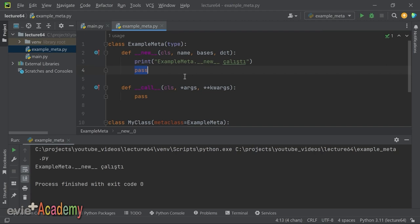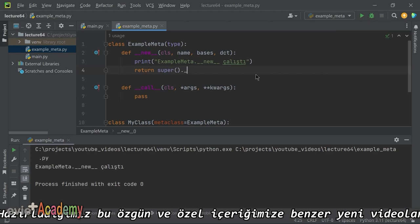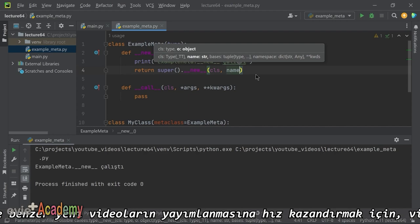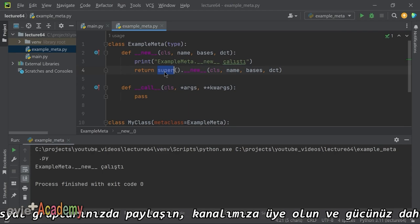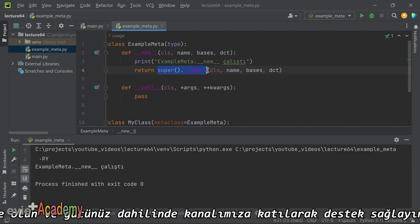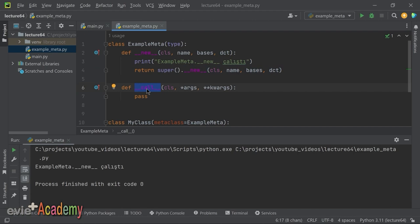`__new__` işlemini yaptıktan sonra oluşturulan sınıfı return etmesi gerekiyor. `return super().__new__(cls, name, bases, dict)` yazarak `type`'a sınıfımı üretmesini söylüyorum. `__call__` ise sınıftan bir nesne instance'ı oluşturulurken çağrılıyor. `call` içine de `print('ExampleMeta call çalıştı')` yazıyorum; nesne üretildiğinde çağrıldığını görüyoruz.